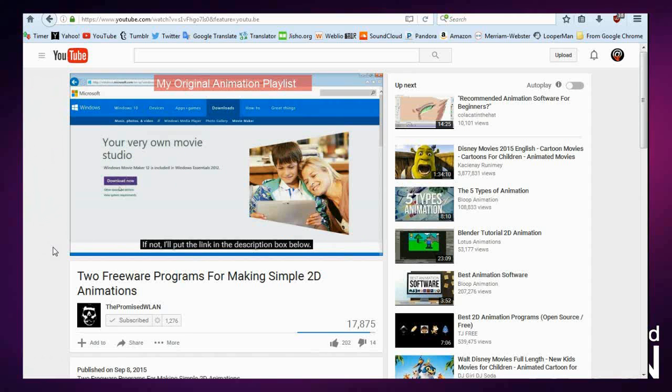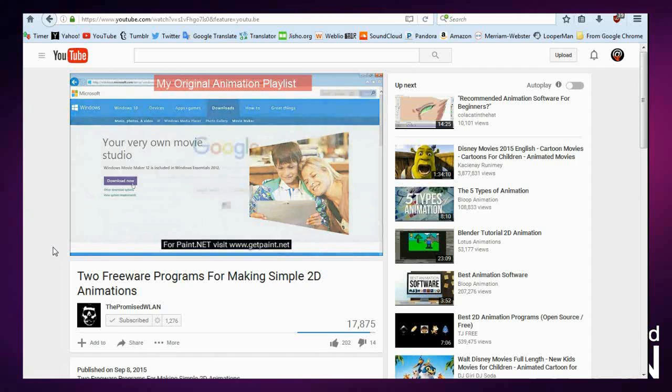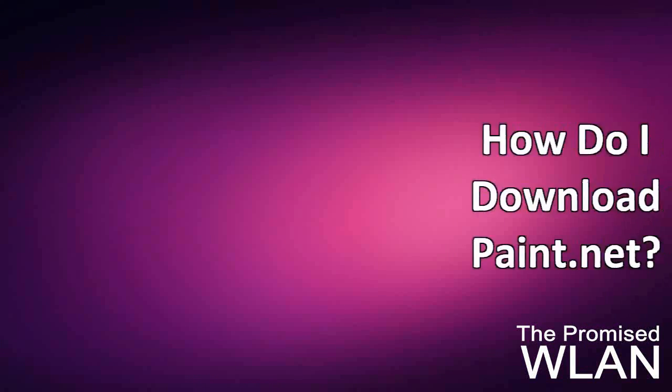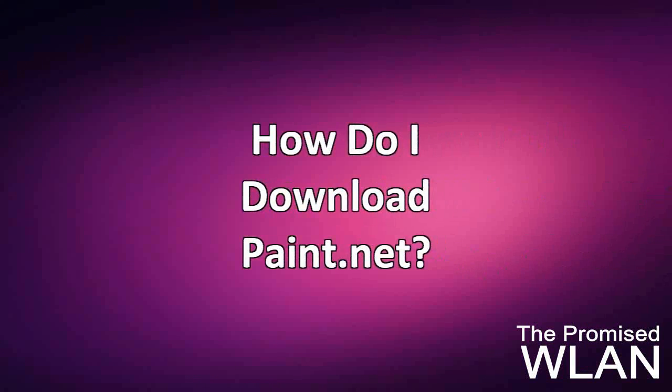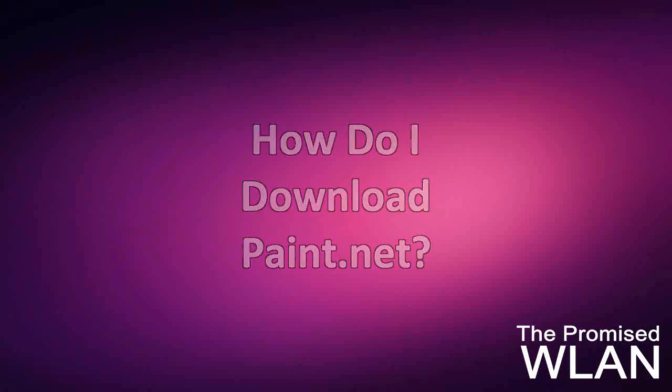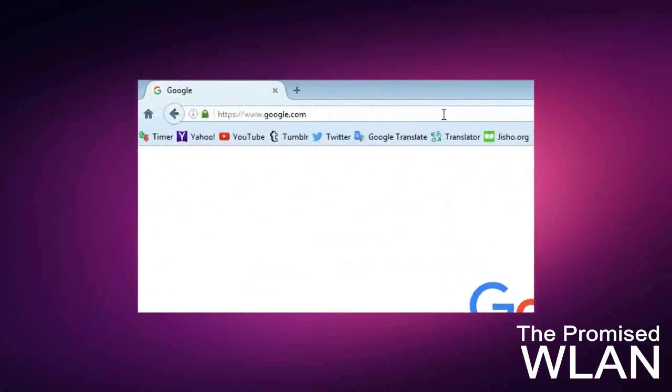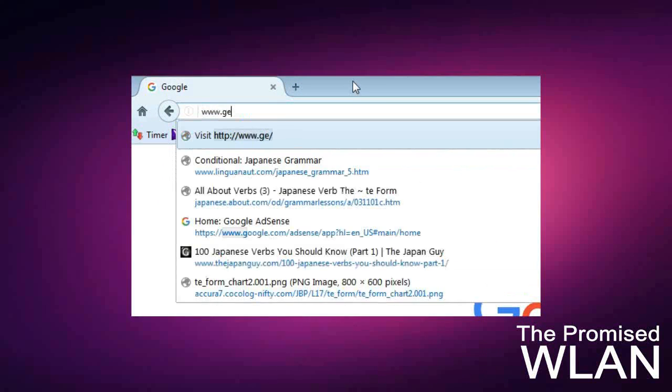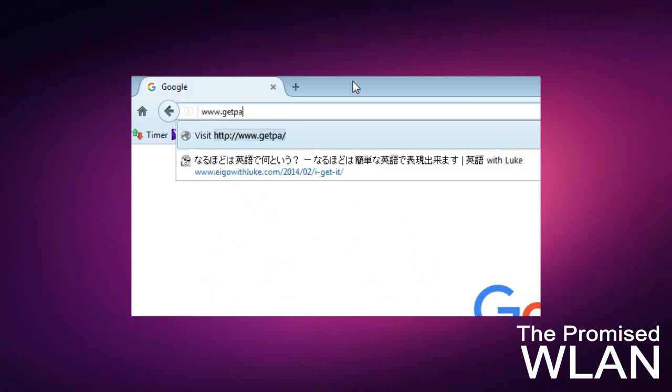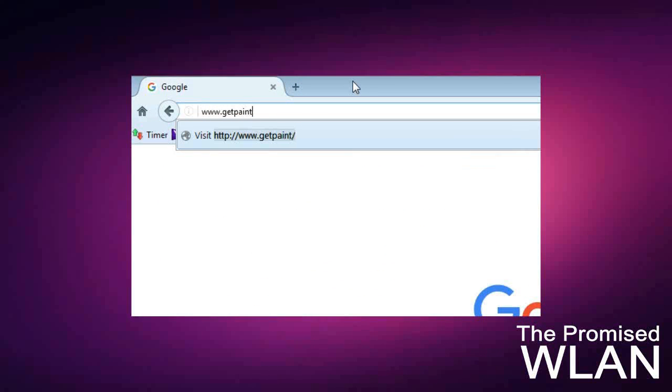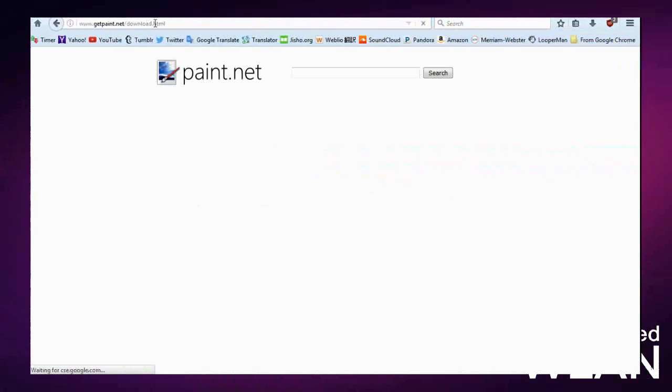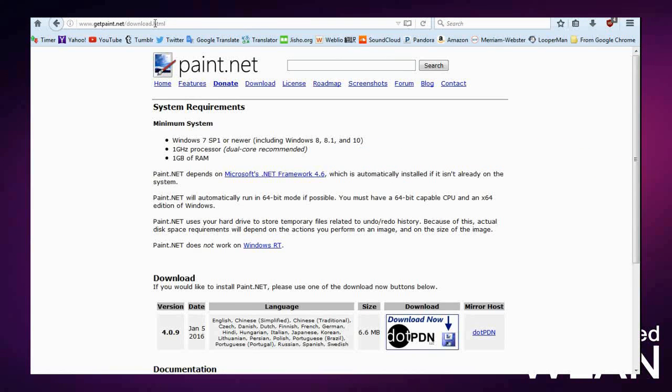So issue number one: How do I download Paint.NET? Go to getpaint.net/download.html, then scroll down to where it says version, date, language, download, and there's this little disk icon here.